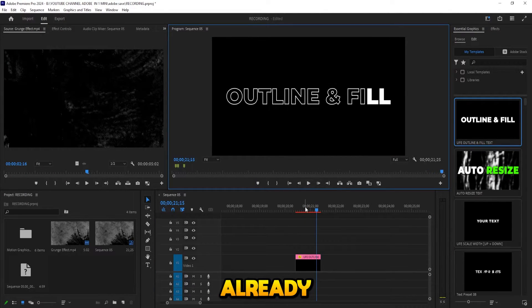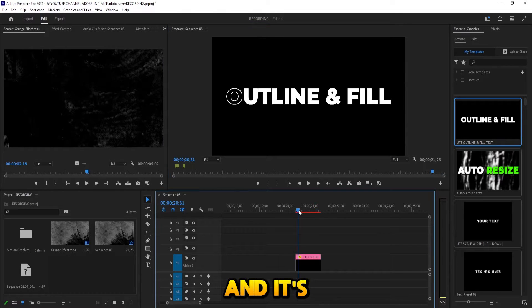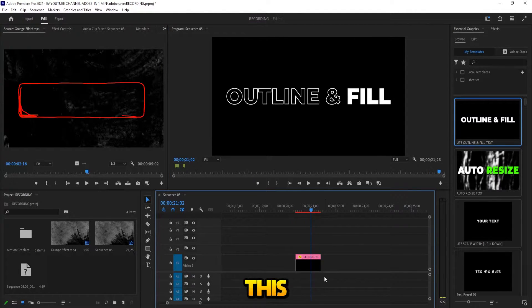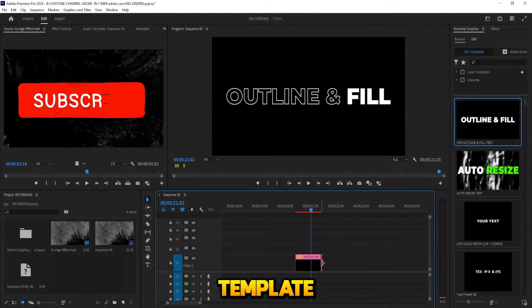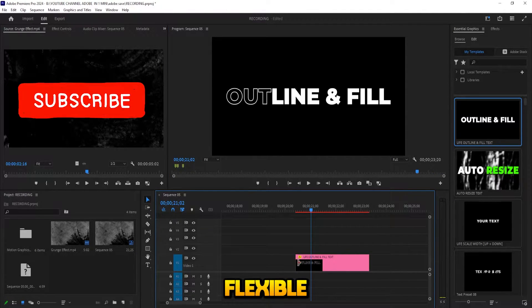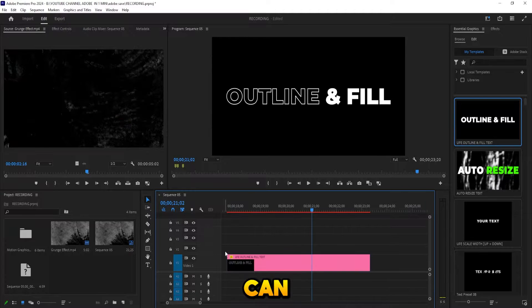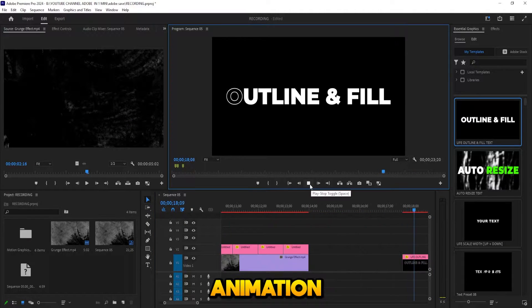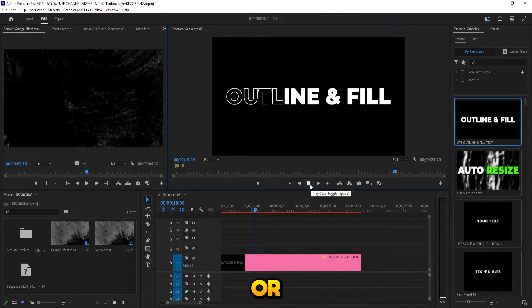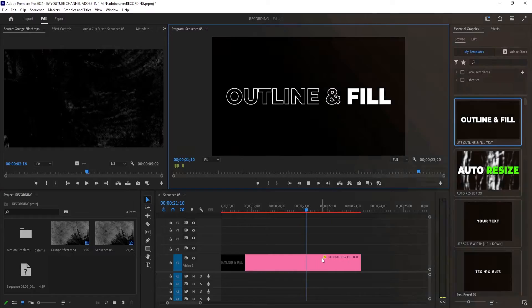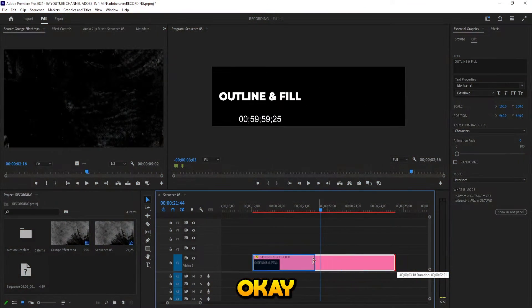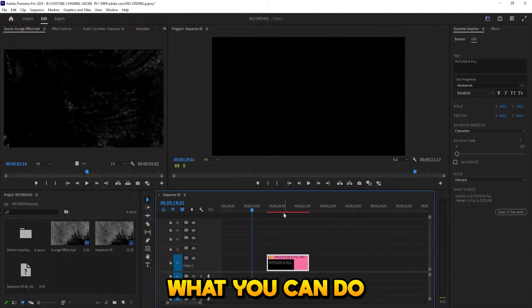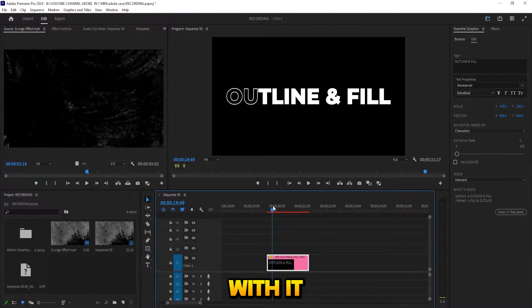This template is flexible. You can change the length to make the animation slower or faster. Okay, let's see how to use it and what you can do with it.